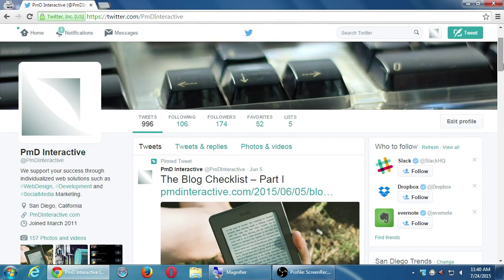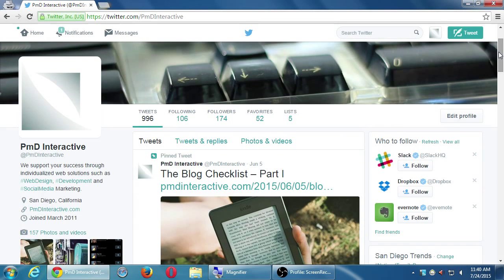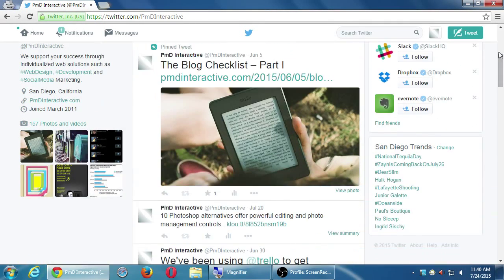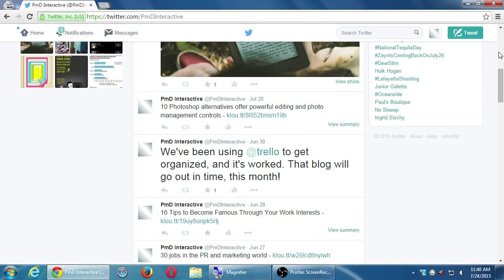If someone searches on Twitter and finds my profile, this is what they will see. If someone goes to my profile directly, if I give out a business card with my profile — this is what they will see. That's why it's important to set this up as professionally and completely as possible. The tweets I've published will show up here too, so when someone sees them and likes them, they'll follow.